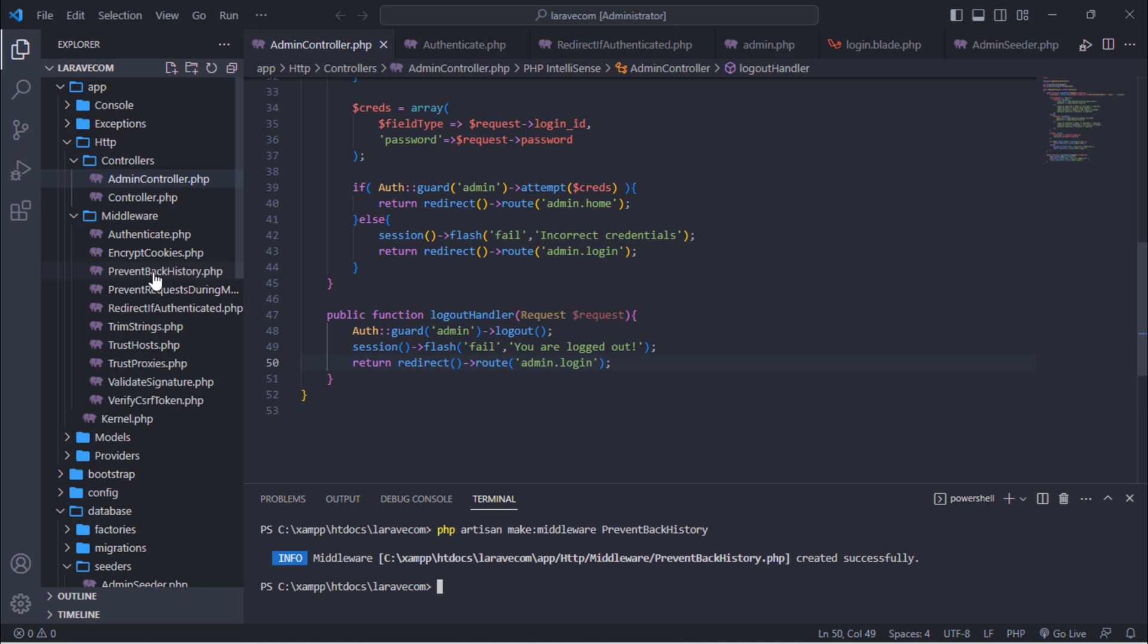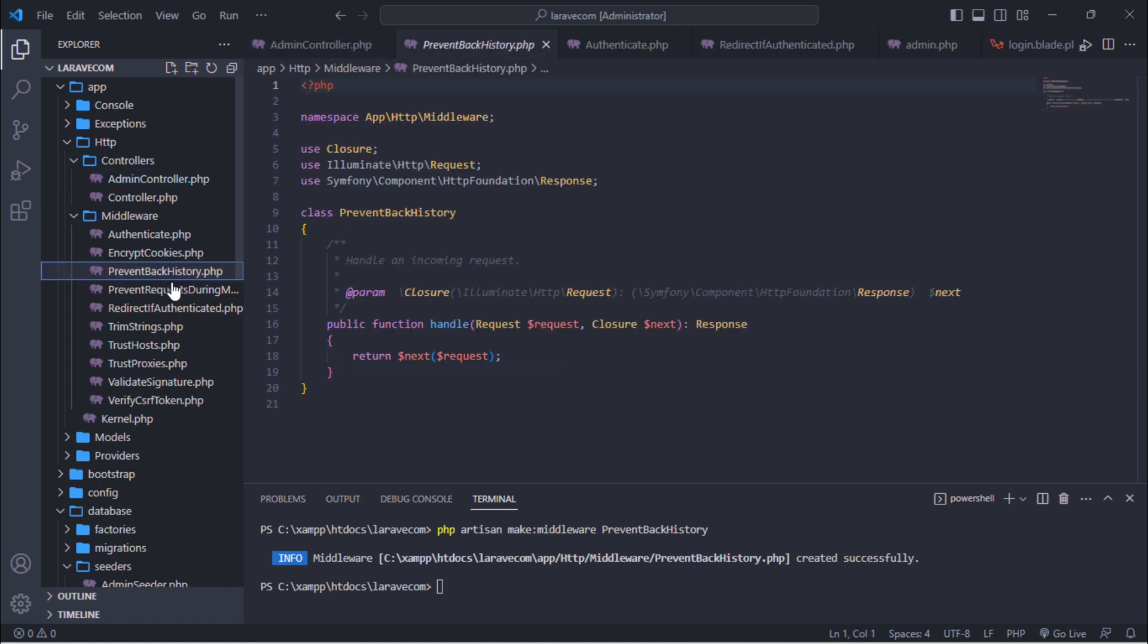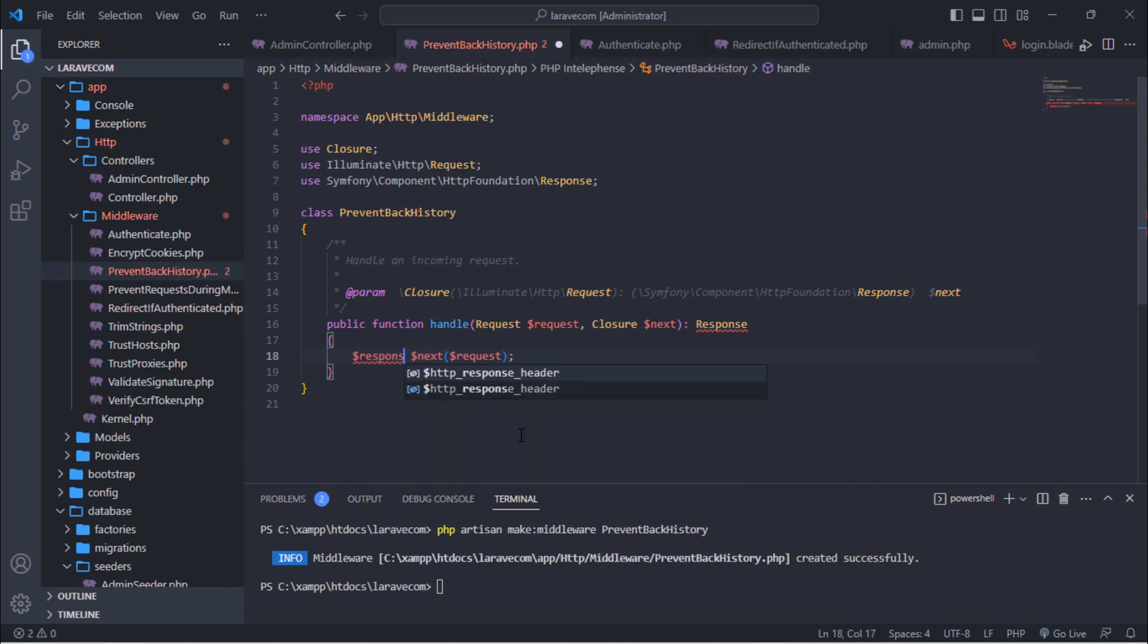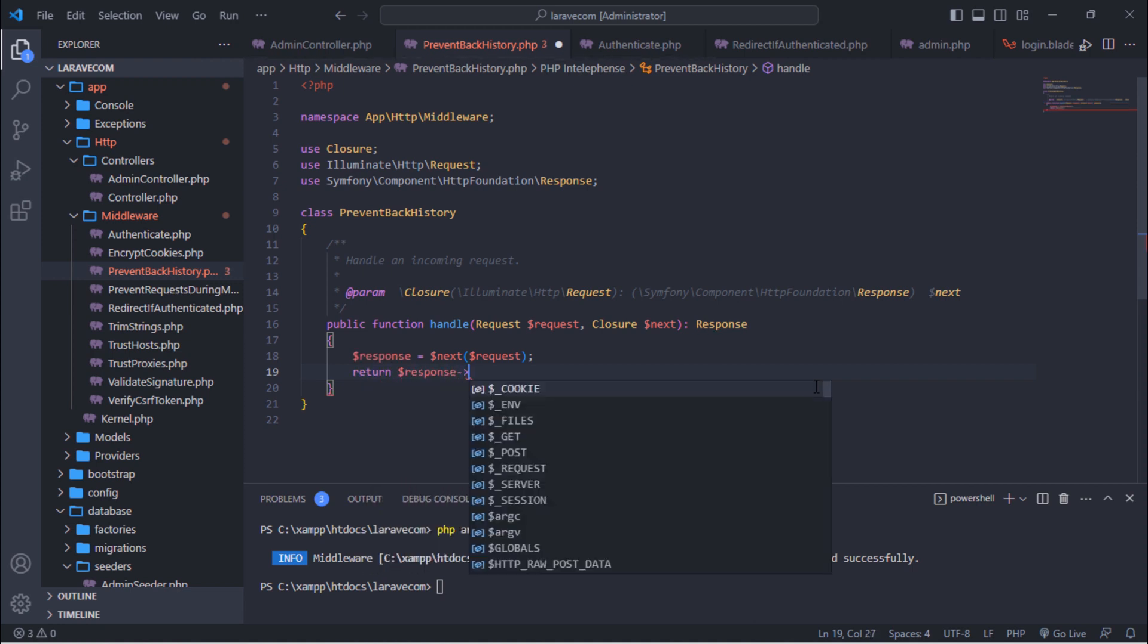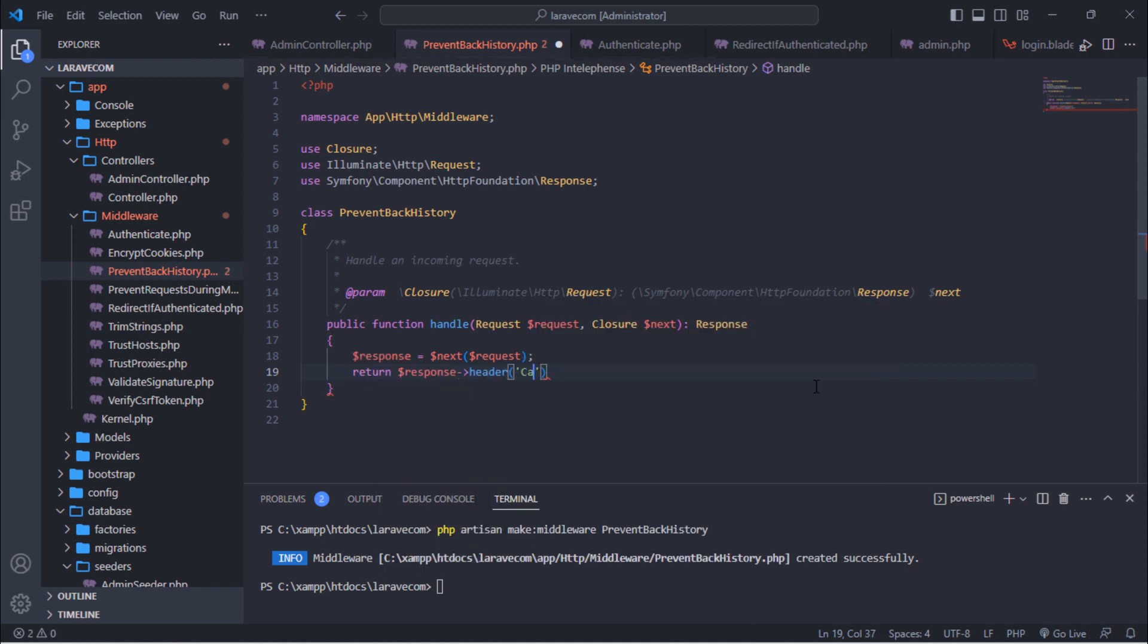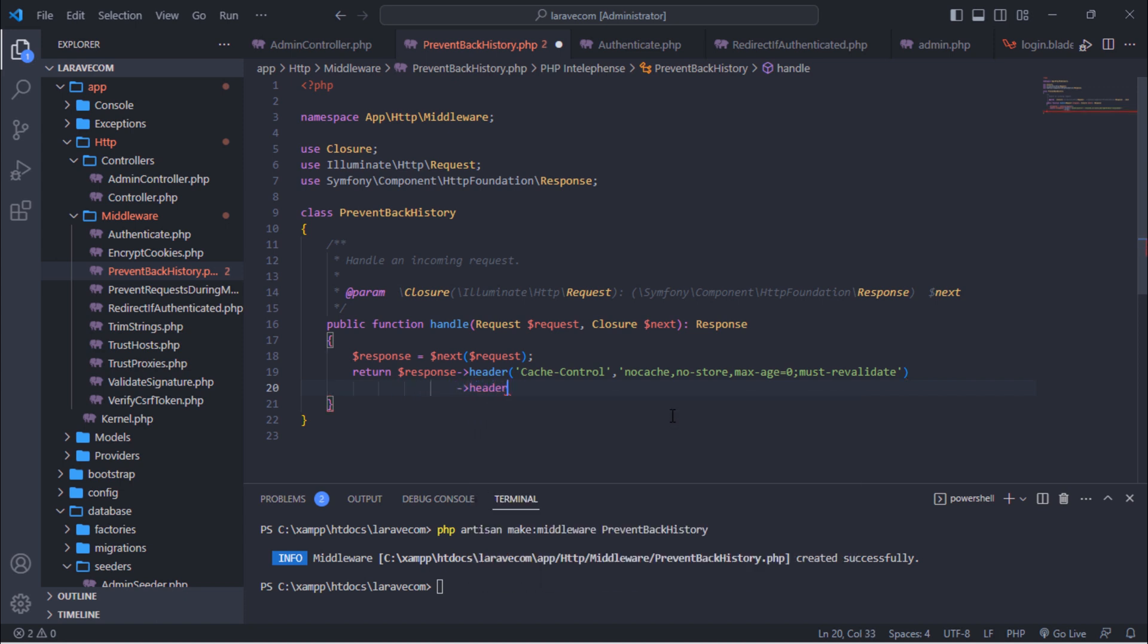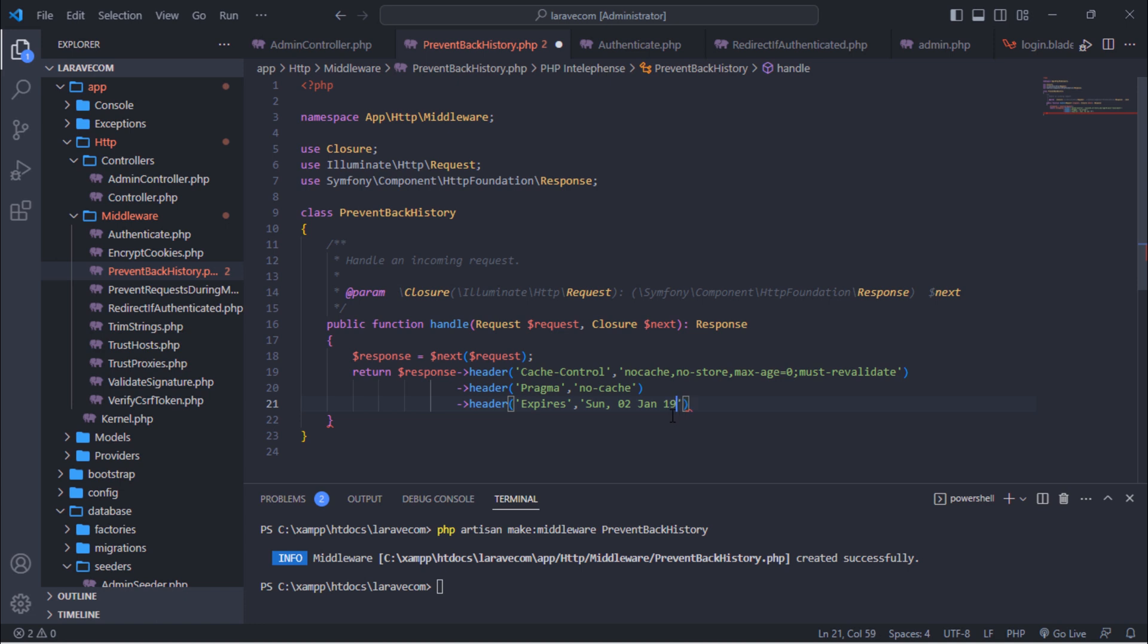Open that middleware and add the following lines inside the handle method. So, let's do this.